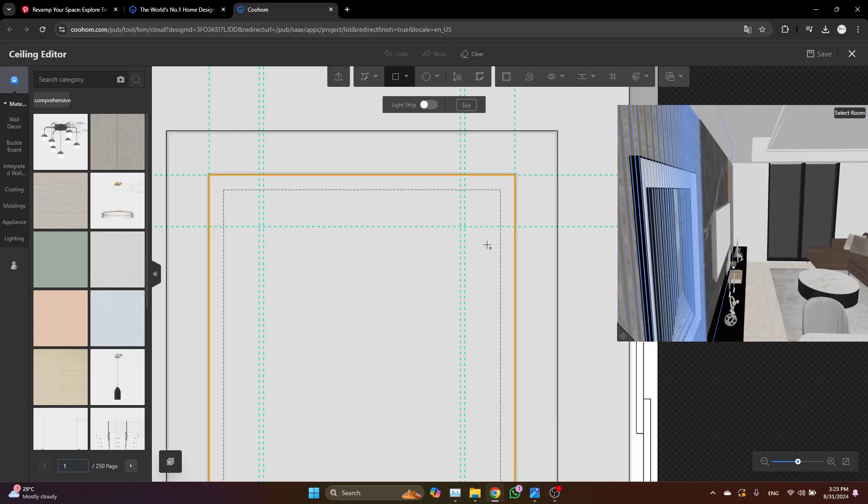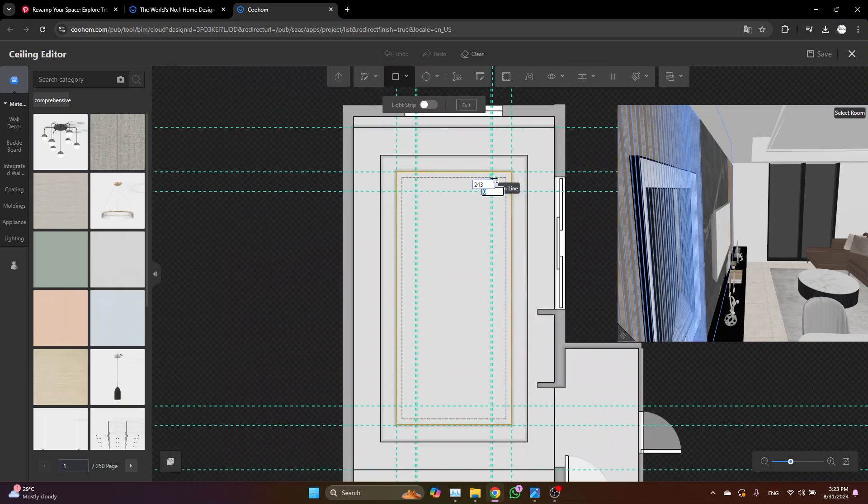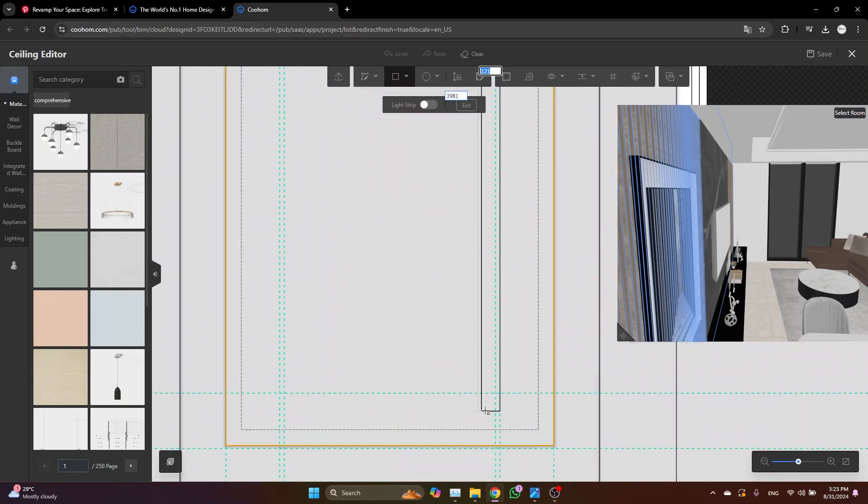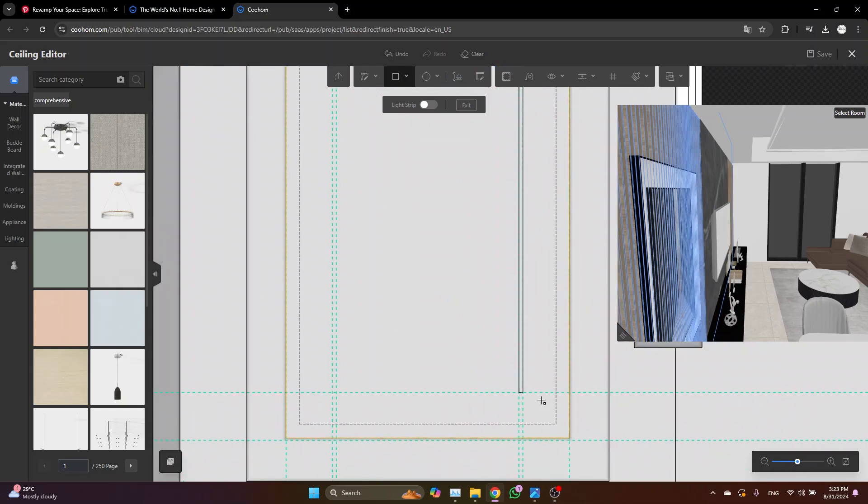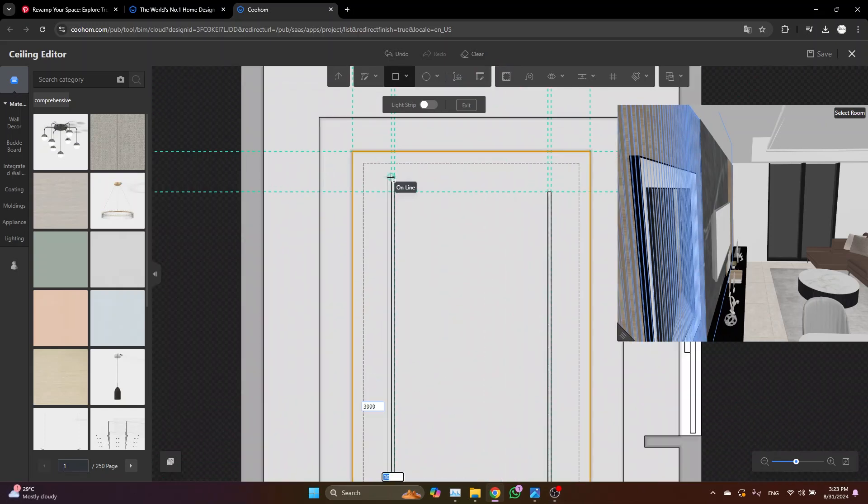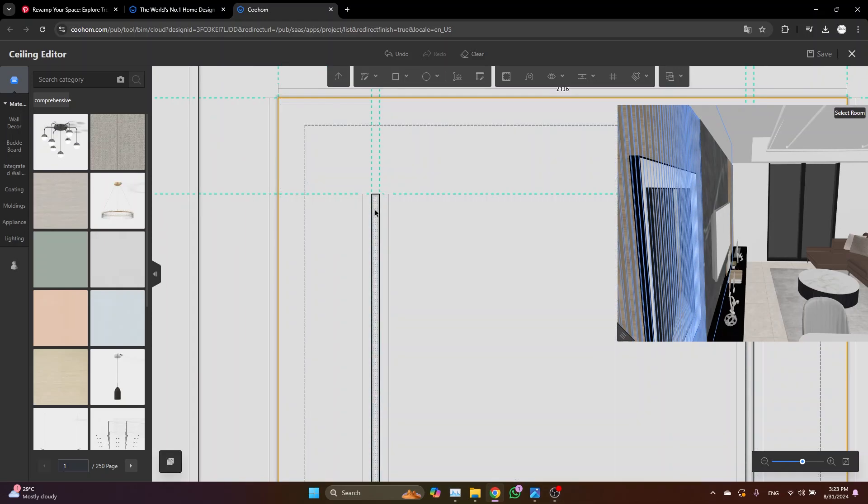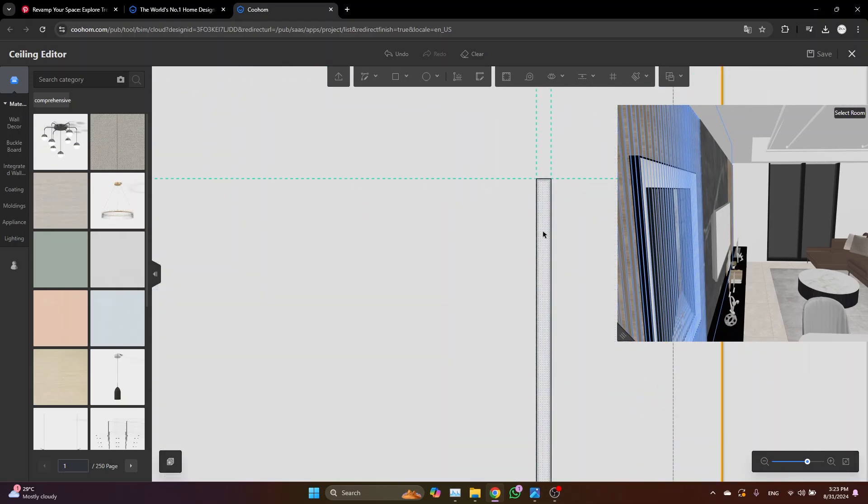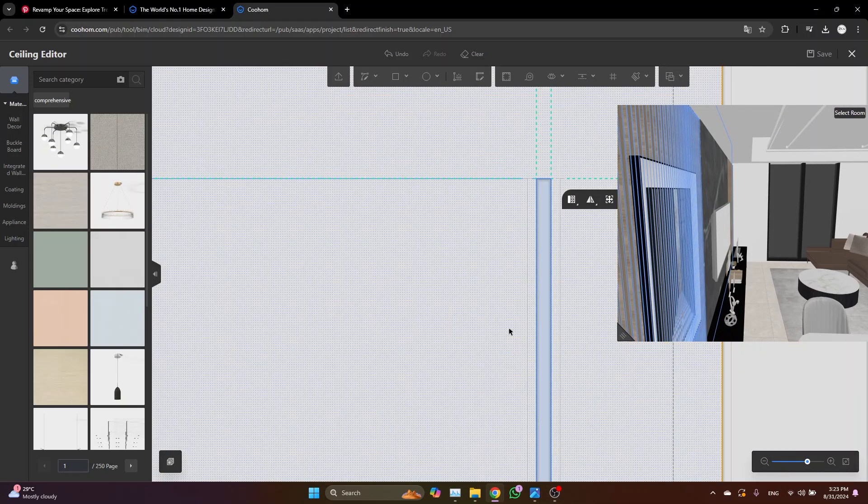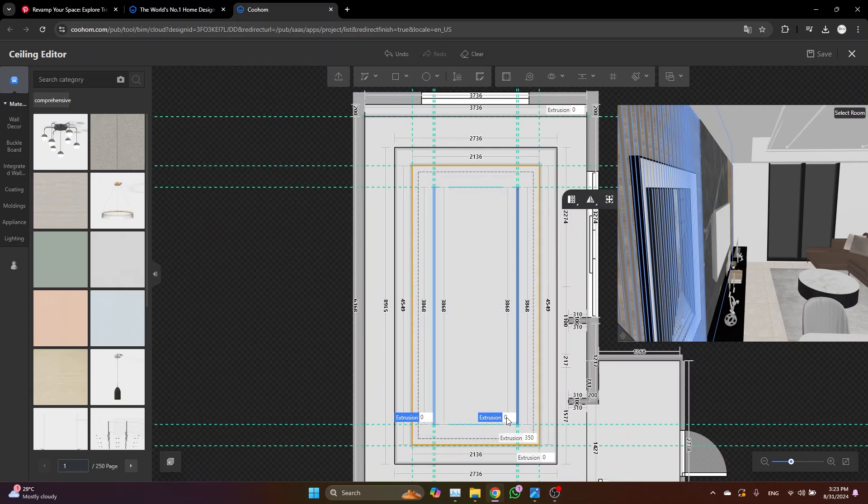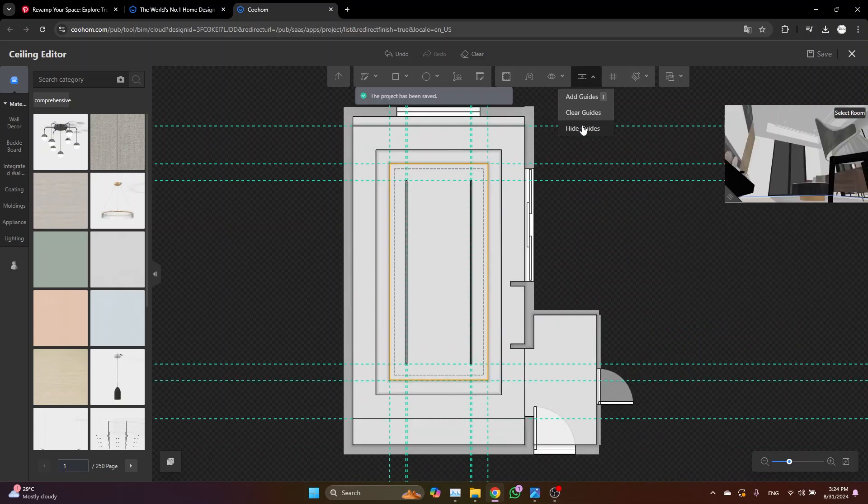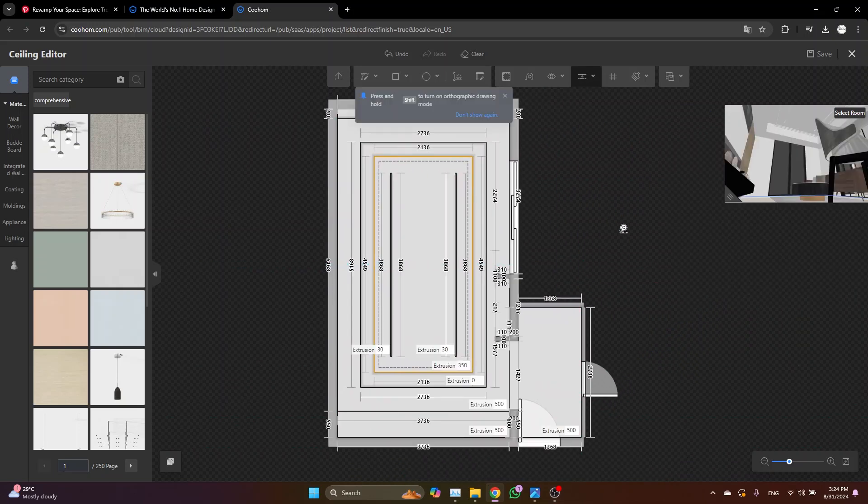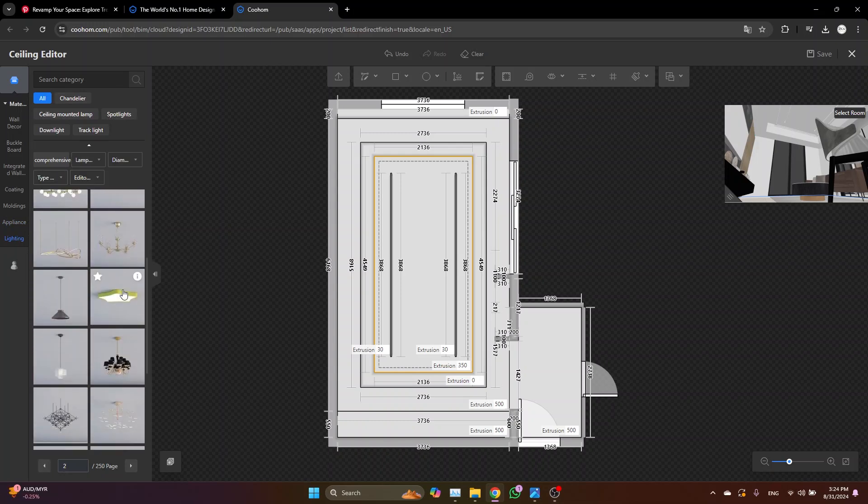Now we just need to grab the rectangle again and draw two rectangles. Once done, select both surfaces while holding shift key and extrude them with a value of minus 3 centimeters. Now hide the guidelines and let's just start adding some track light.